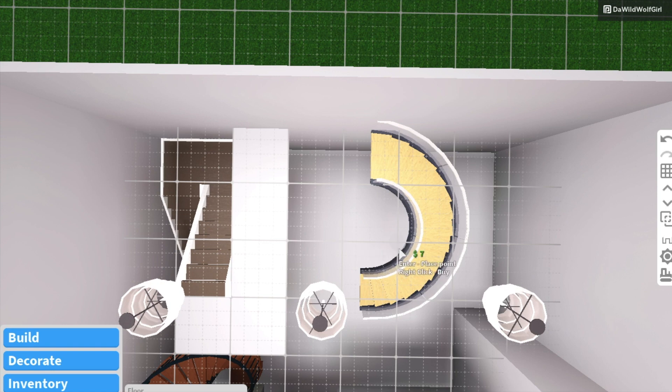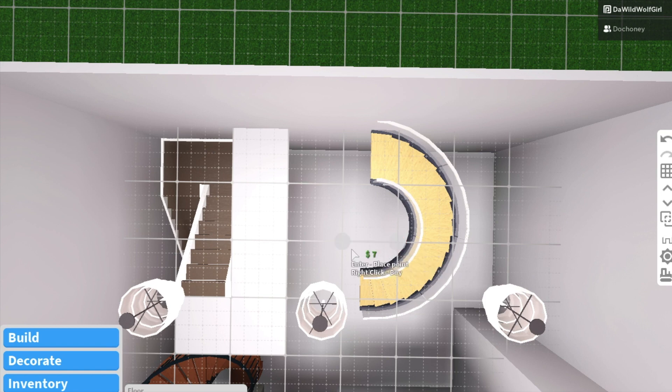With this circular staircase it's going to be a little harder, so I don't recommend it for starters, but of course you can do whatever you like.